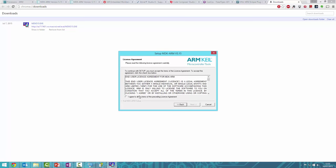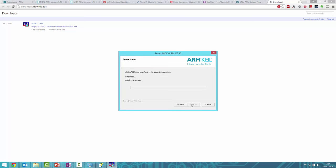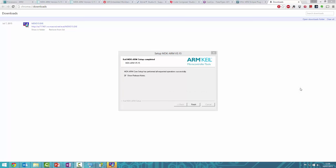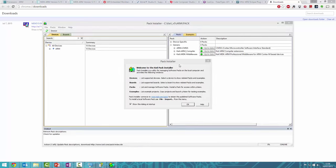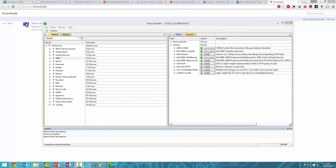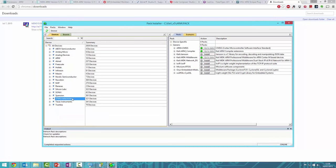There aren't any options to change during installation—just enter your details and wait for it to install. When complete, press Finish. This takes you to the Pack Installer. Once it finishes refreshing the pack lists, you'll see all the different manufacturers on the side. This IDE can program any manufacturer's chips—521 different ST devices and 3,000 different microcontrollers in total.